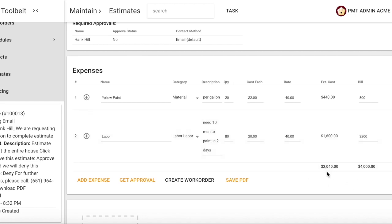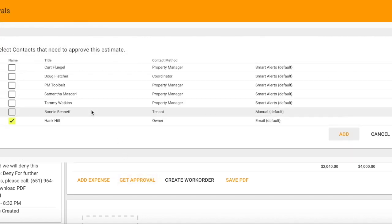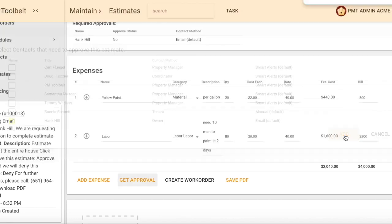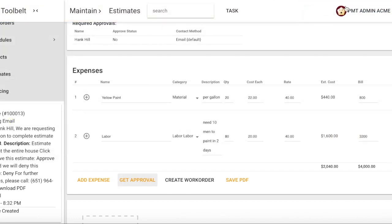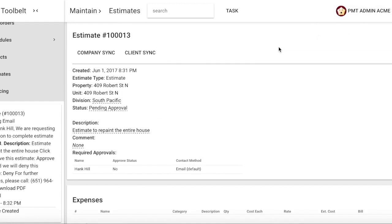Let's get approval from the owner Hank Hill before the work should be completed. As you can see in the right-hand corner, a notification was sent out and now the status is pending approval.